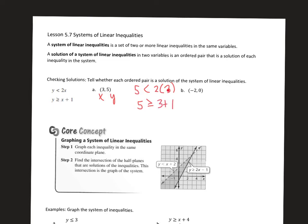The first inequality is true because 5 is less than 6. And the second part is also true because 5 is greater than or equal to 4. So in this case, both the first and second inequality are satisfied with the ordered pair. So yes, (3, 5) is a solution.